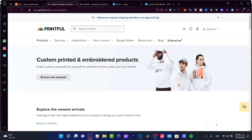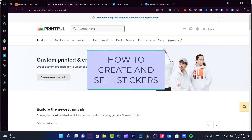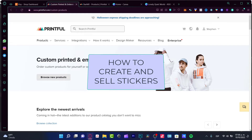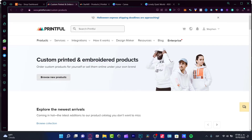Hey everybody, welcome into this new video. Today's tutorial, let's take a look at how we can make some stickers using Canva and actually sell them. What I want to do first is to show you a few applications I'm going to be using in order to work through this tutorial.